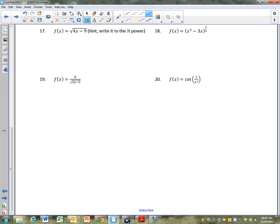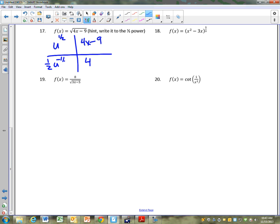Let's try something slightly different: square root of 4x minus 9. We haven't talked about radicals at all. It's not that bad — we just write it to the 1 half power. What's going to be the inside? What's going to be the outside? U to the 1 half. Derivative of 4x minus 9? 4. Derivative of u to the 1 half? 1 half u to the negative 1 half, or 1 over 2 root of u. When you multiply the 4: 4 over 2 is 2, over the root of 4x minus 9. That's your derivative.